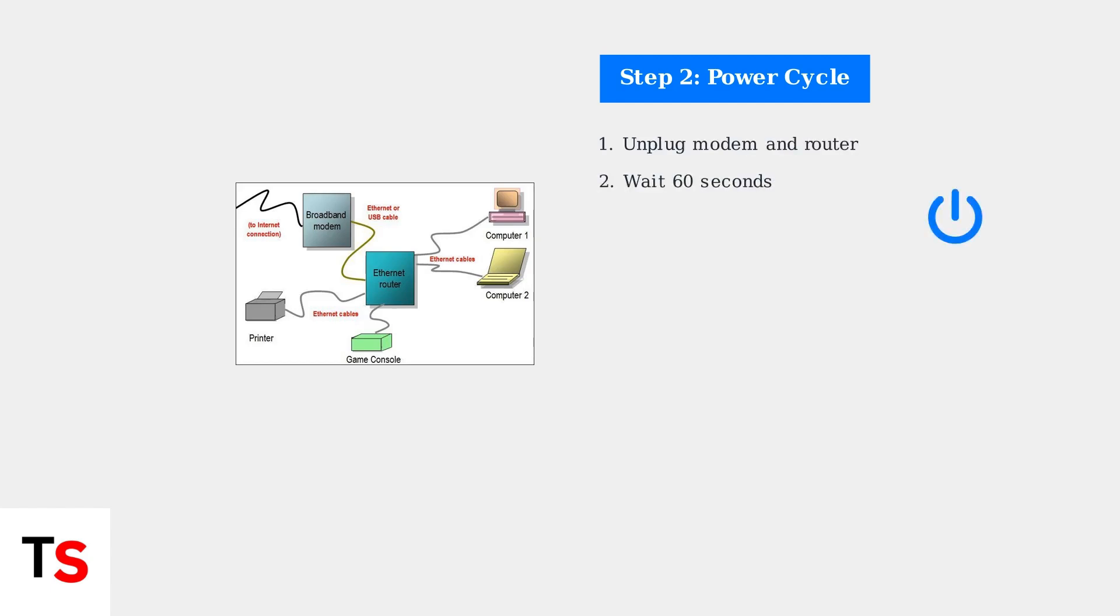Unplug both devices for 60 seconds, then plug the modem back in first, wait for it to fully boot up, and then plug in the router.